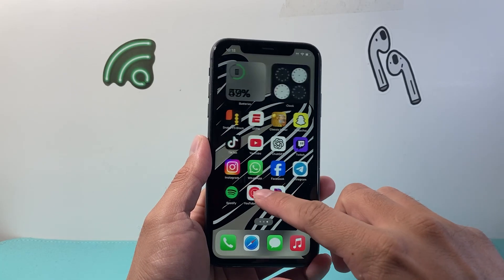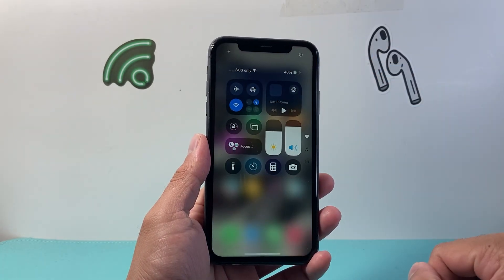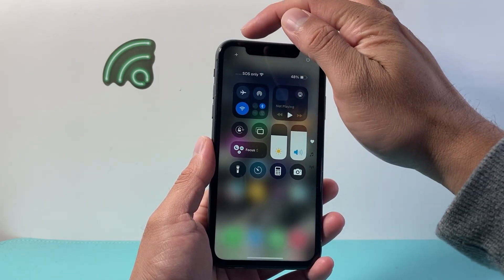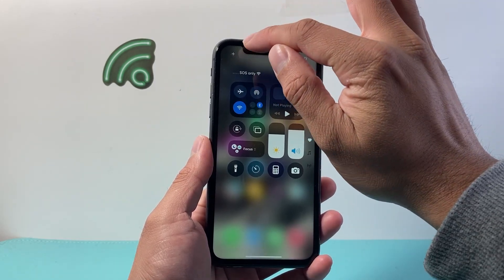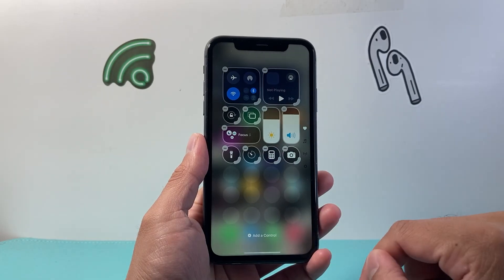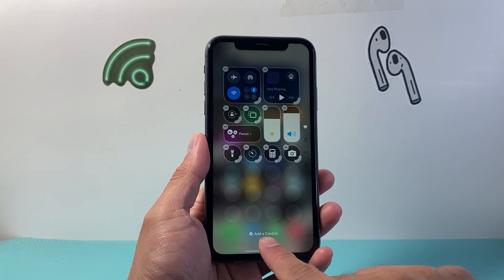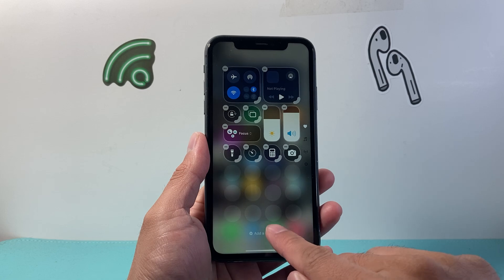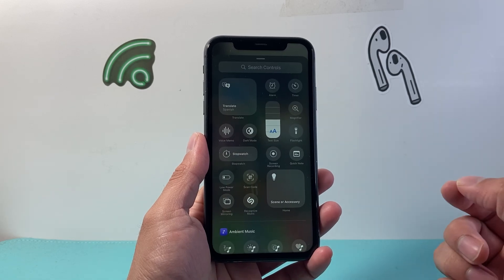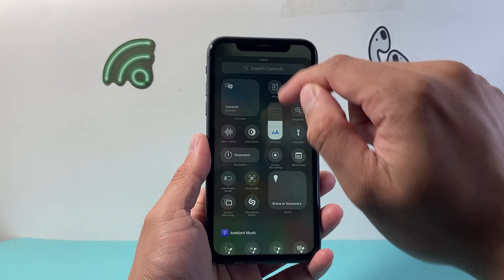First thing you want to do is pull down the control menu from the top and then click on that plus icon in the top left corner. Once you do that, the phone is going to go into edit mode for this menu. Click on 'Add a Control' and from here you're going to look for the screen recording feature, or you can search it up.